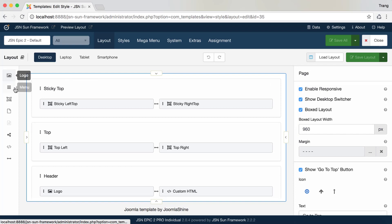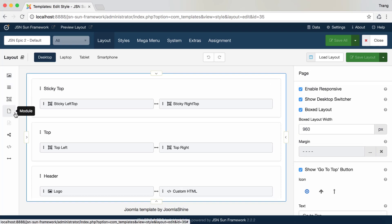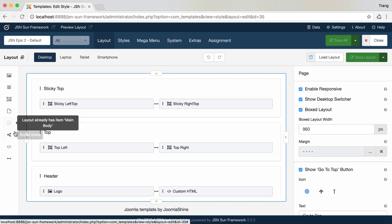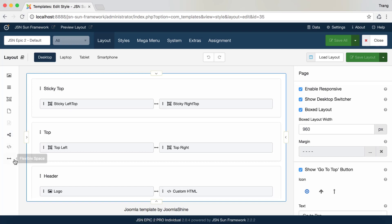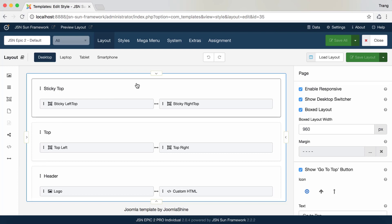The layout includes eight items, such as logo, menu, module position, module, main body, social icon, custom HTML, and flexible space.